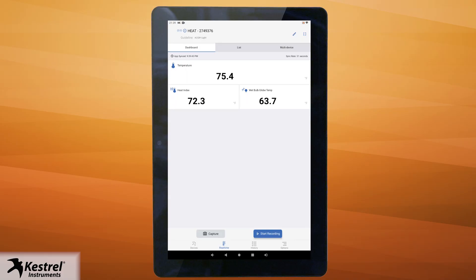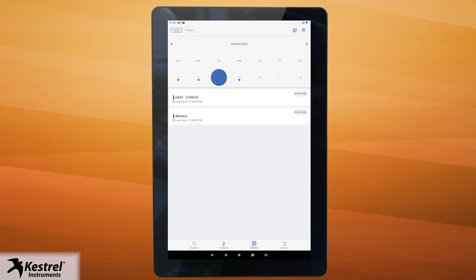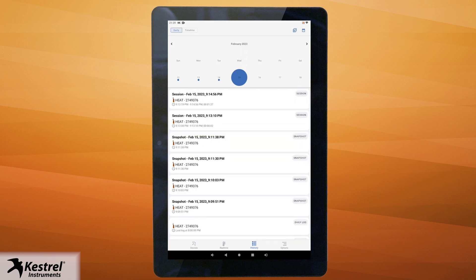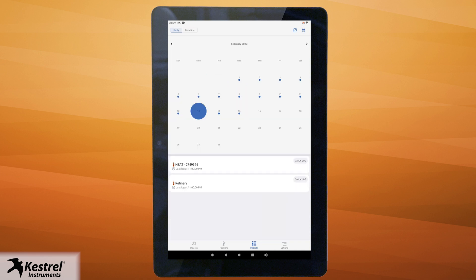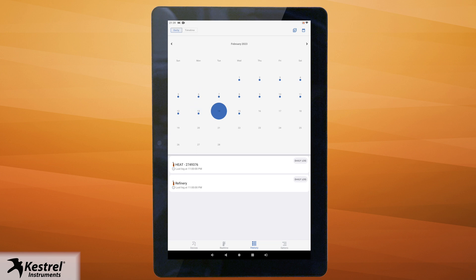Now let's review accessing your historical data. Your 5400 heat stress tracker is always logging data even when it's not connected to the Link app. To view your historical data in the app, from your main dashboard tap the history icon at the bottom. Select which day you would like to view the data logs, or tap the calendar icon to expand to the monthly view. Select the day that has associated data by looking for the blue dot under the date — days with no blue dot have no recorded data. Once you select your day, tap daily log for the specific device where you want to review the data.